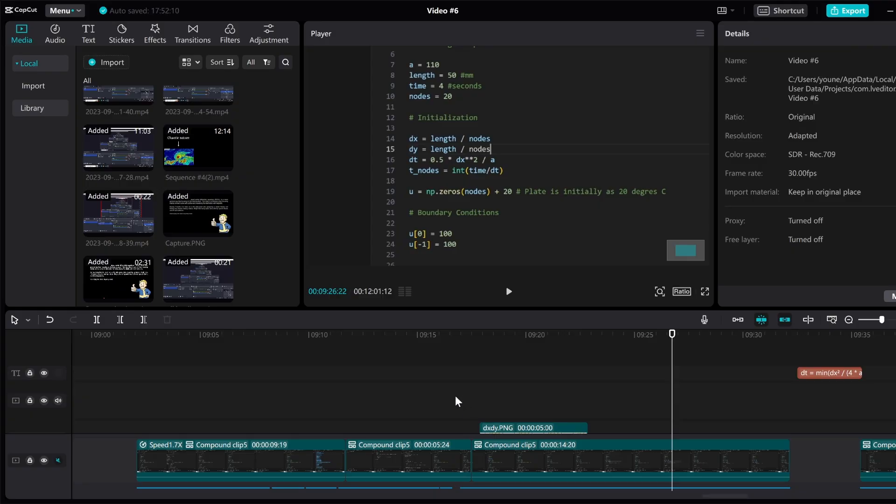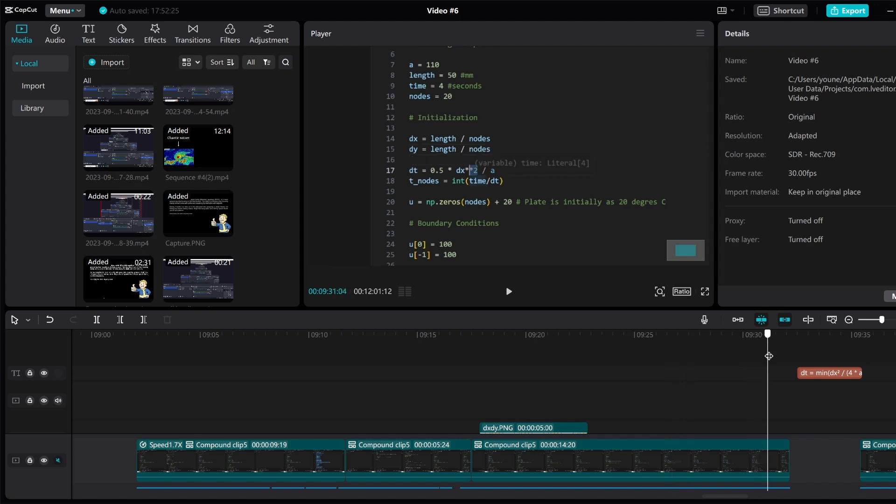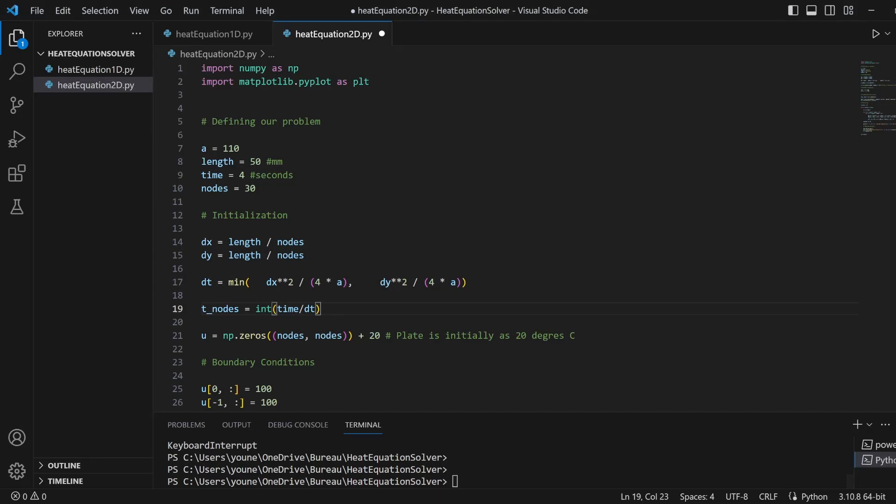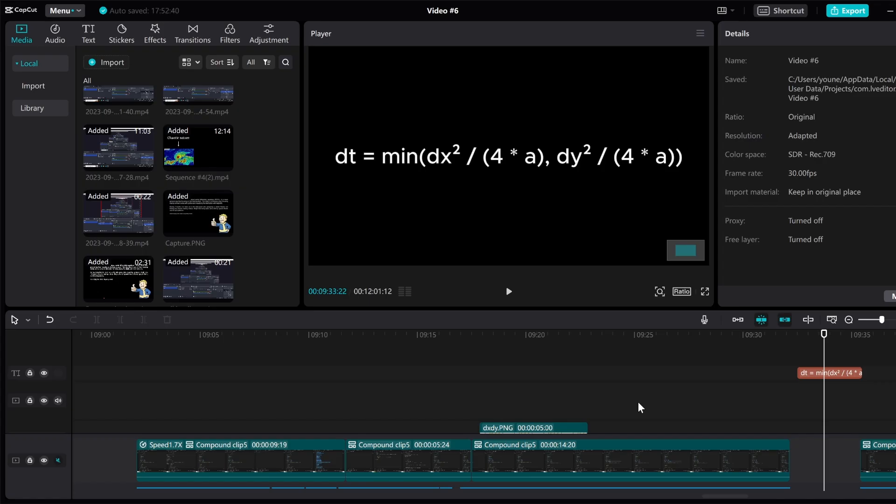Okay, it's me editing the video. Quick note here on dt. Actually, it's not the half of dx times dt as we will see later on. But it's more of a minimum between dx squared and dy squared divided by 4a, which I later on fixed here in the code. That being said, back to the video.